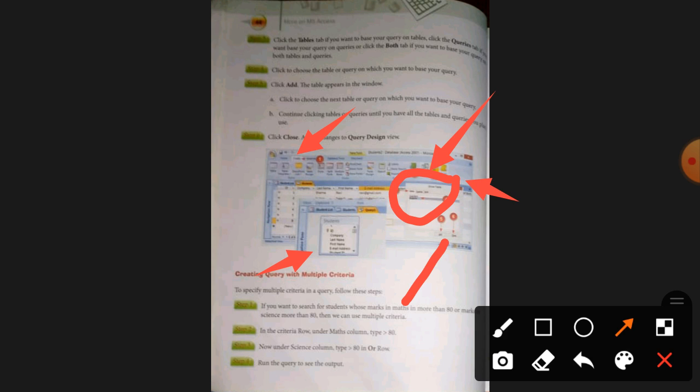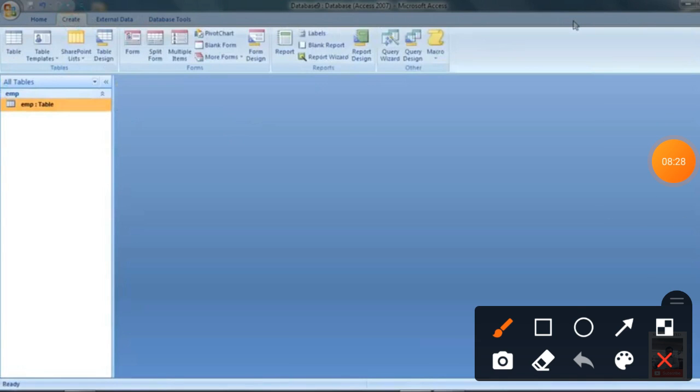So this is your query design view. In my next video I will explain how to create a query with multiple criteria. Before going to the next video, just wait a few minutes.